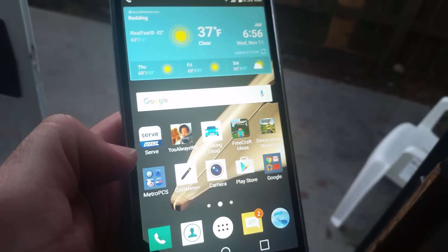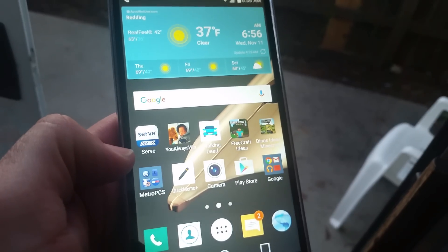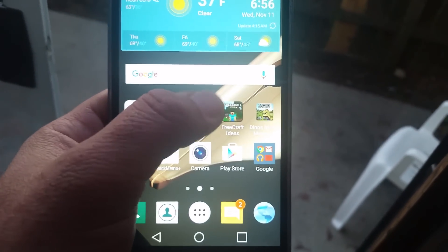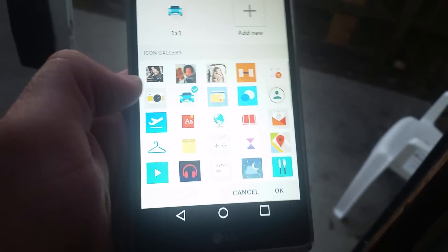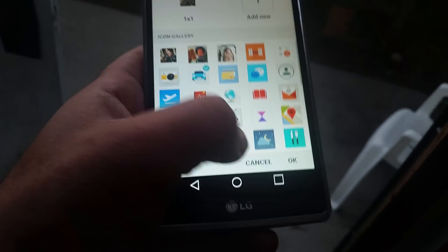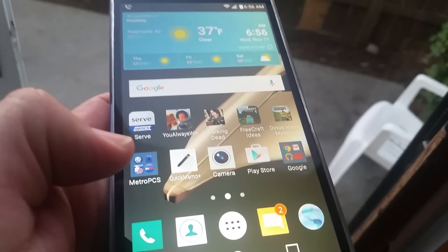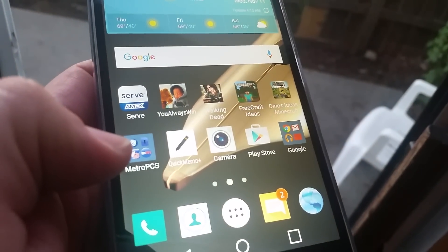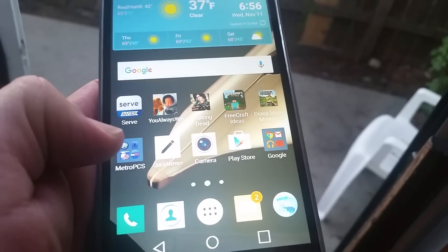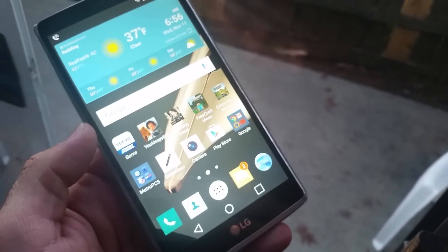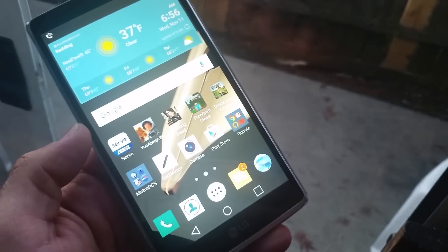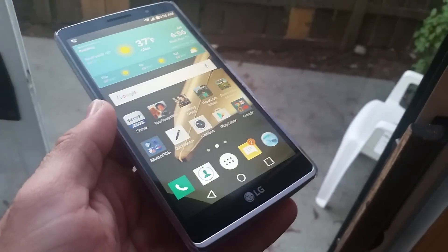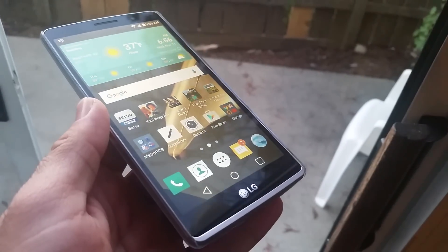Definitely a cool little feature. I can also choose to put it back, and there you go, it's back. Just a quick video on changing the icon image on your LG G Stylo.